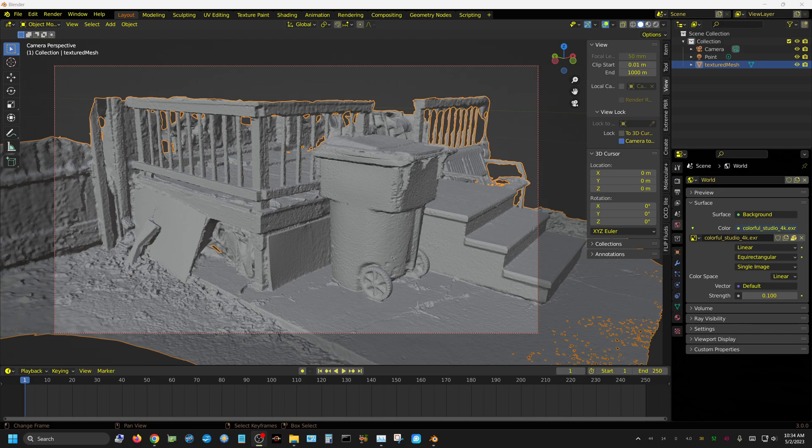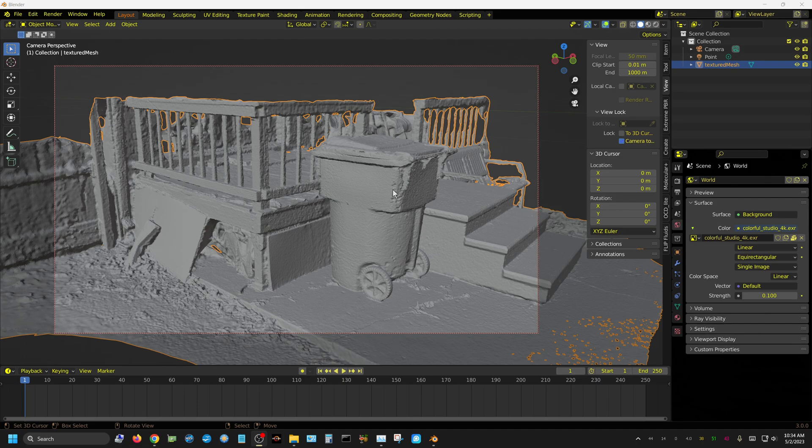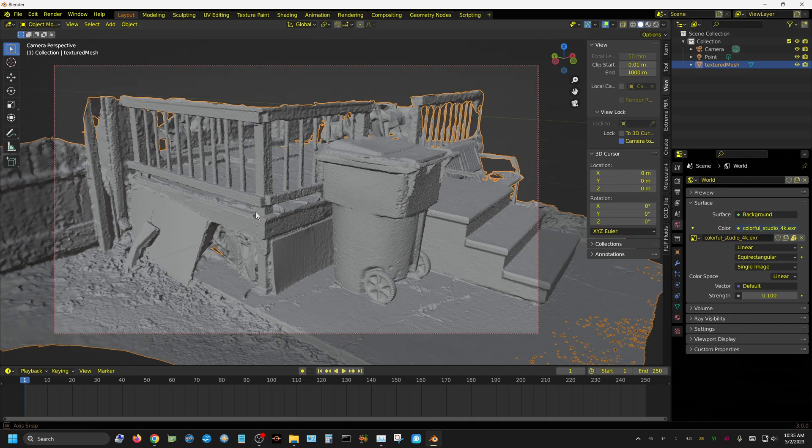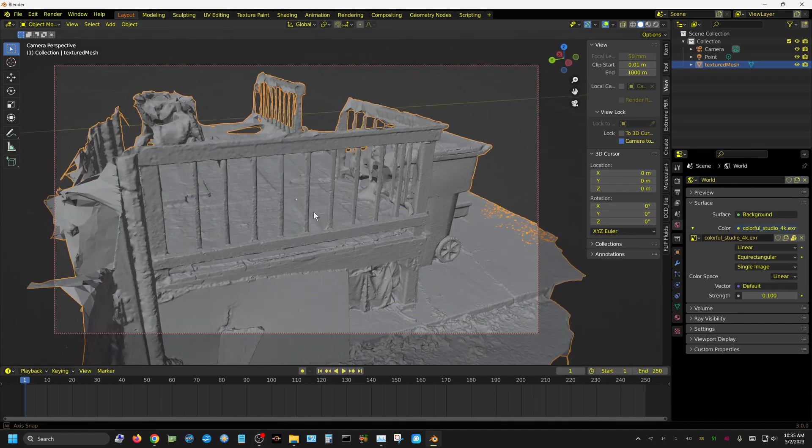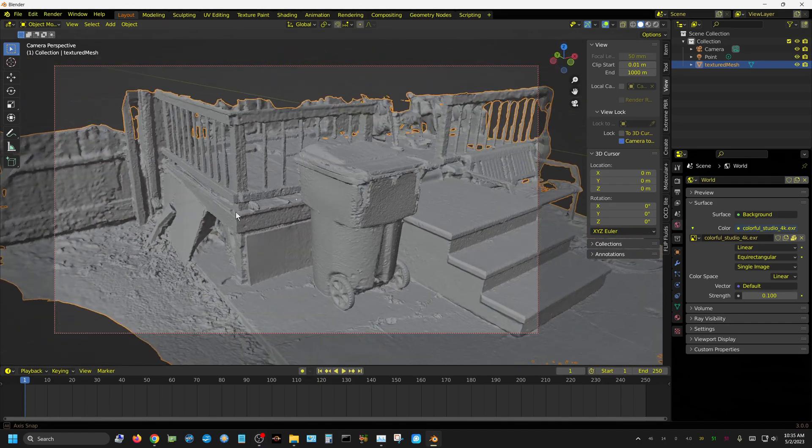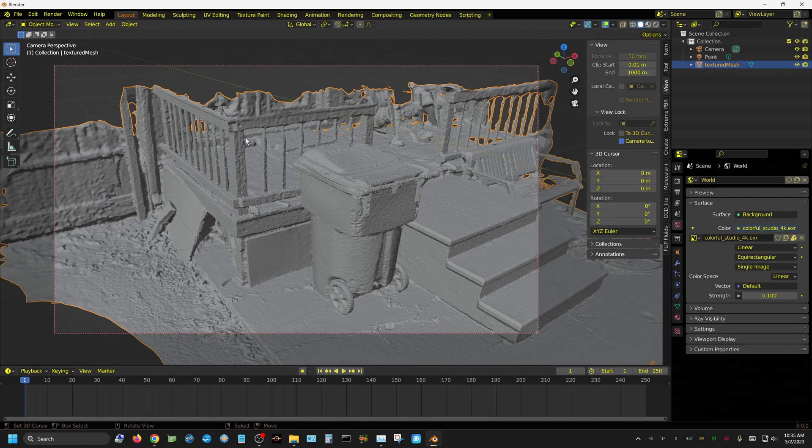In this video, I'm going to show you how you can create something like this. This is a photogrammetry reconstruction of part of the deck in my backyard, along with a garbage can. I didn't focus on anything in the back, just around this area and the steps.